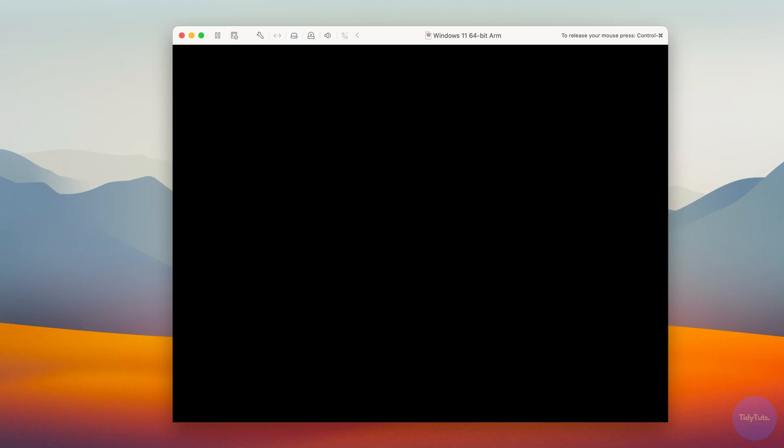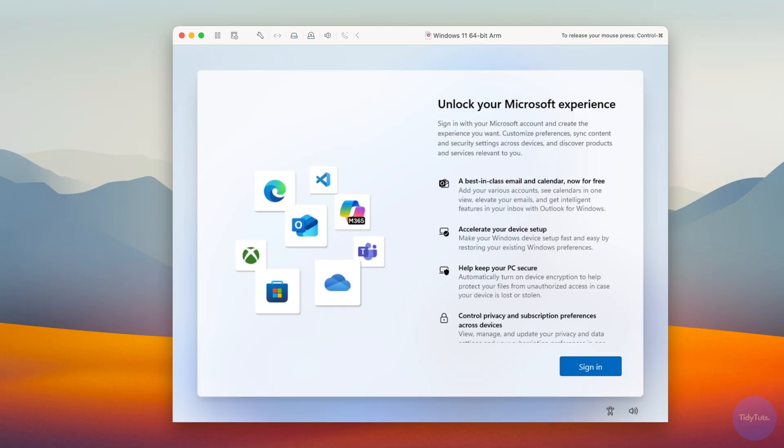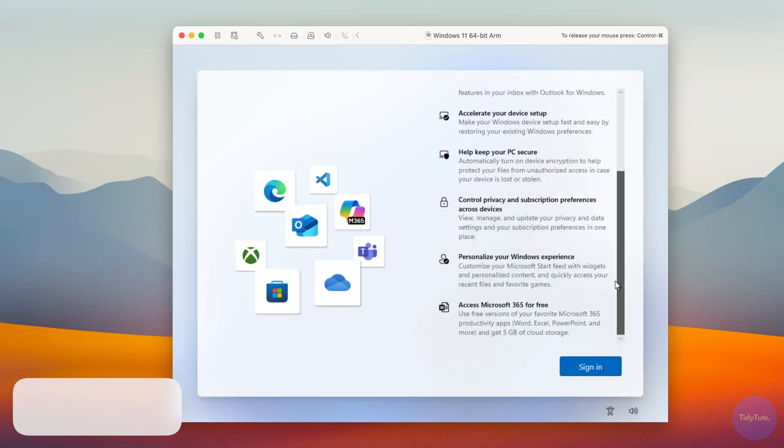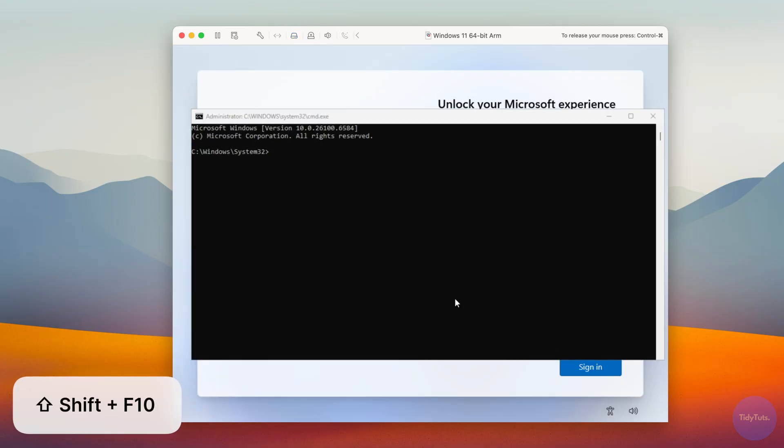Be patient and don't close VMware during the process. Once complete, the VM will restart again. After a few seconds, it will ask you to sign in with a Microsoft account. You can do that if you want, but if you prefer to create a local account, press Shift plus F10 to open the command prompt.